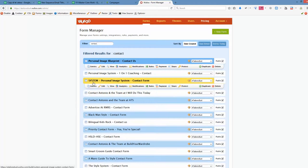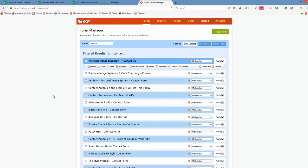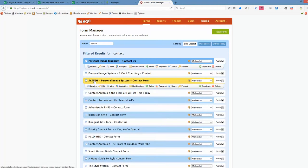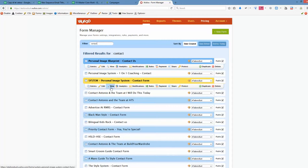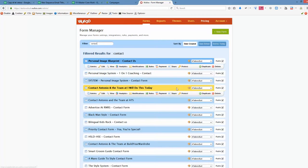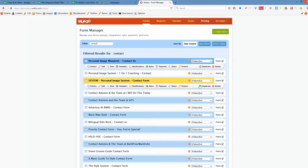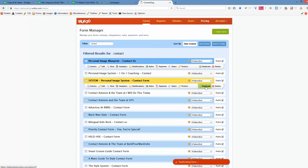So this is the system personal image system contact form. Whenever I put the cursor over that there are several options that appear just underneath, and the option that I want to choose here is duplicate. Once I click that, there will be a new form created.